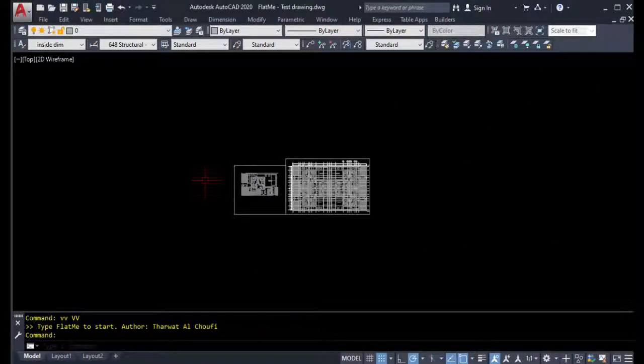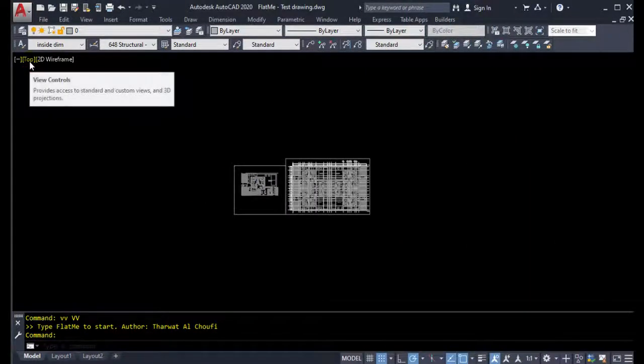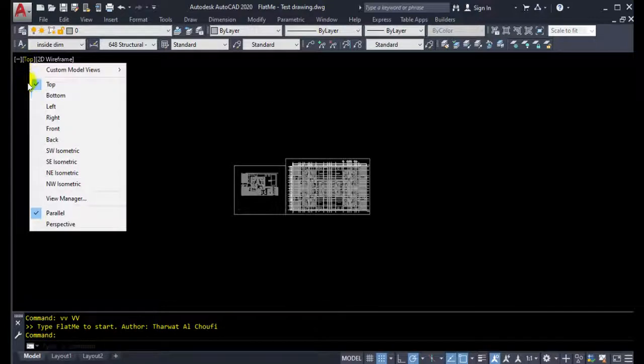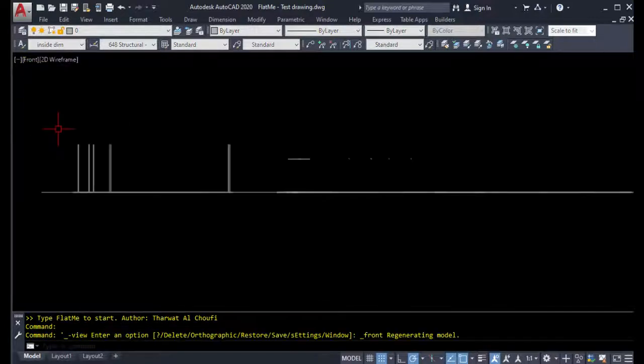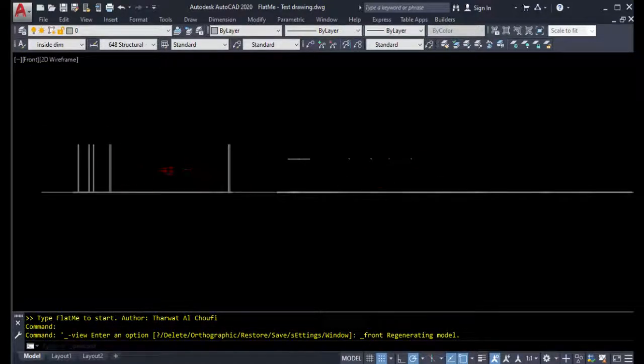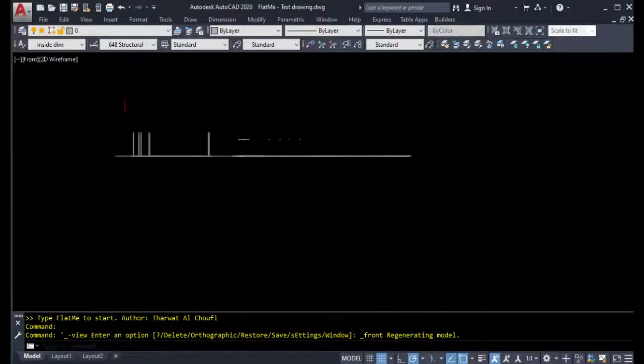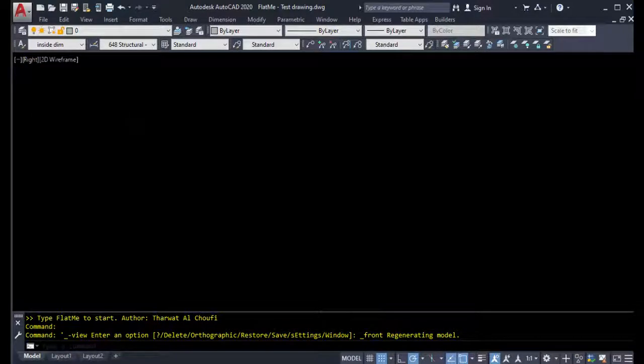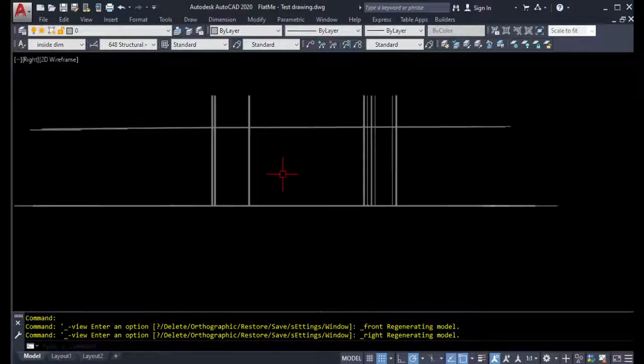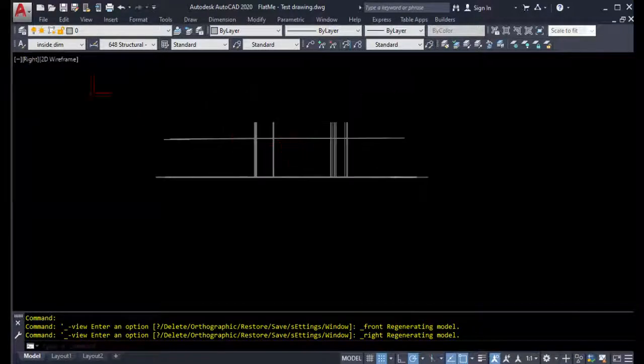Hello everyone, in this video I am going to talk about my new Fladen Autolist program that works perfectly on all sorts of drawings. The program converts the entire objects from 3D geometry to 2D geometry that have the Z coordinate other than zero.